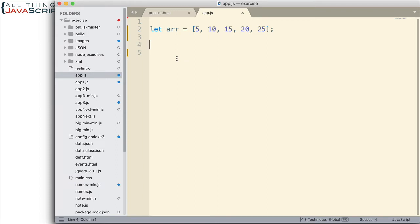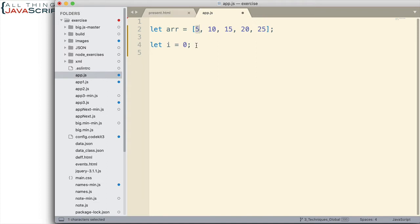So, let's start with a while loop. In order to do that, we're going to have to define a variable. This variable is going to use to identify the index of which value we want to display to the console. Once we have that variable set up, then we can set up our while loop.